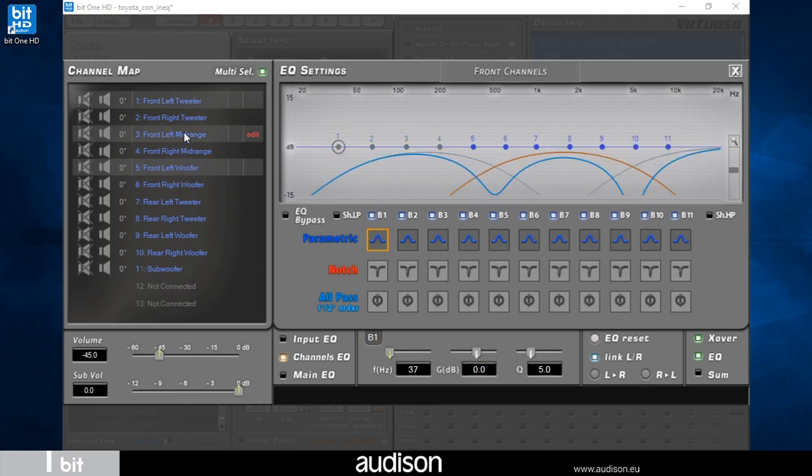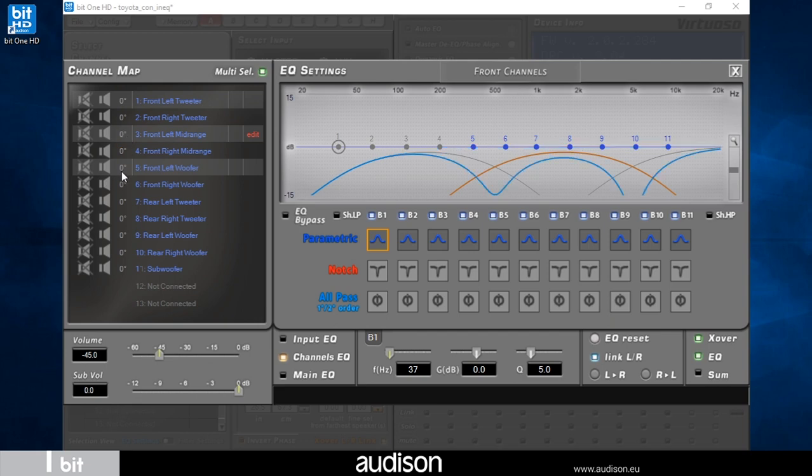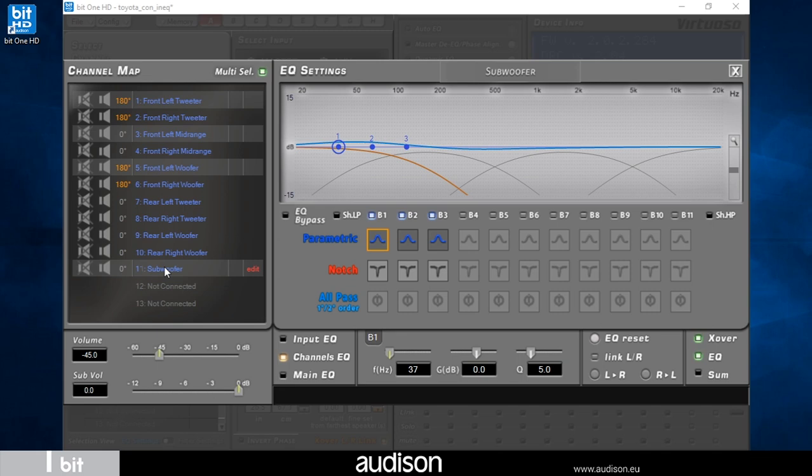Since the system is running in IIR mode, the graph shows evident holes introduced by crossover phase rotations at the crossing points. To fix that, we can rotate by 180 degrees the phase of the mids, or alternatively both tweeter and woofer phase. Adding the subwoofer, we note that the curve remains almost linear even in the lower end.